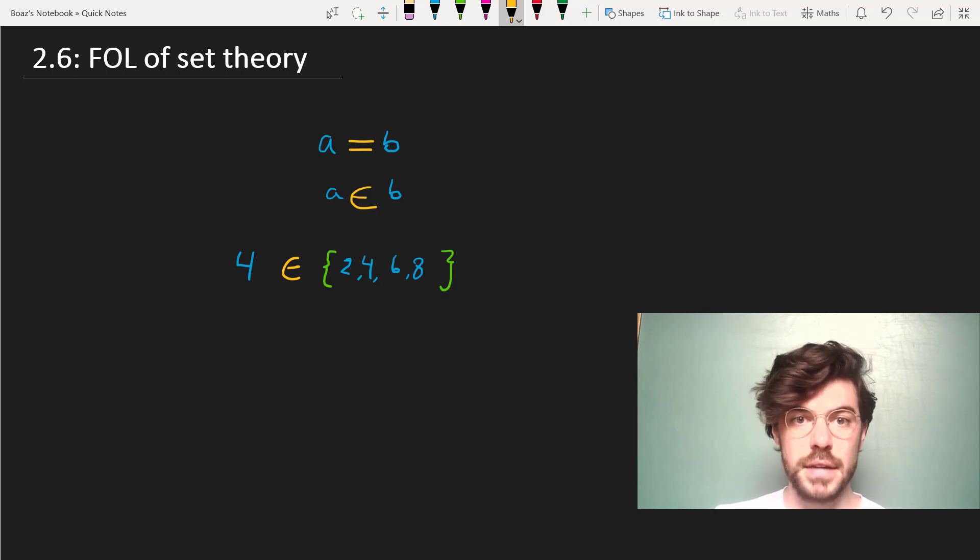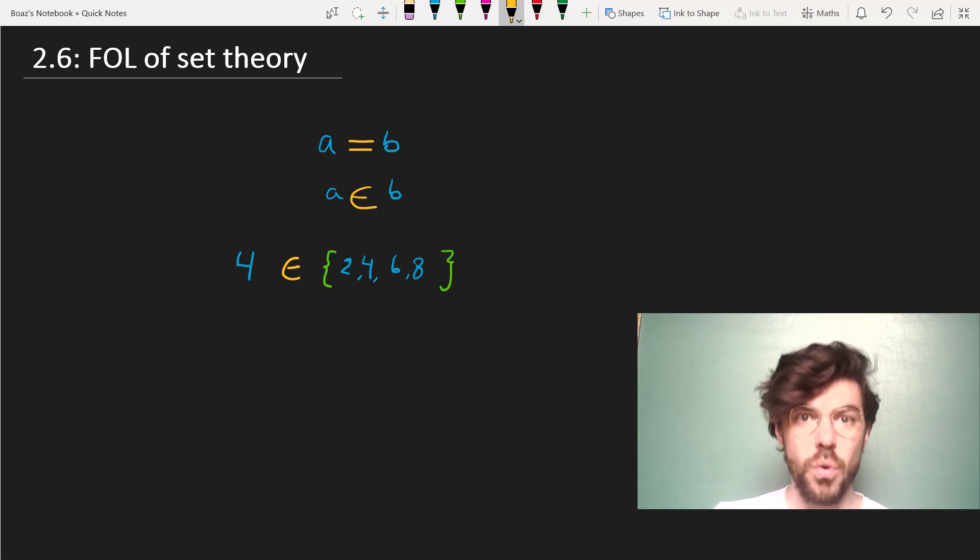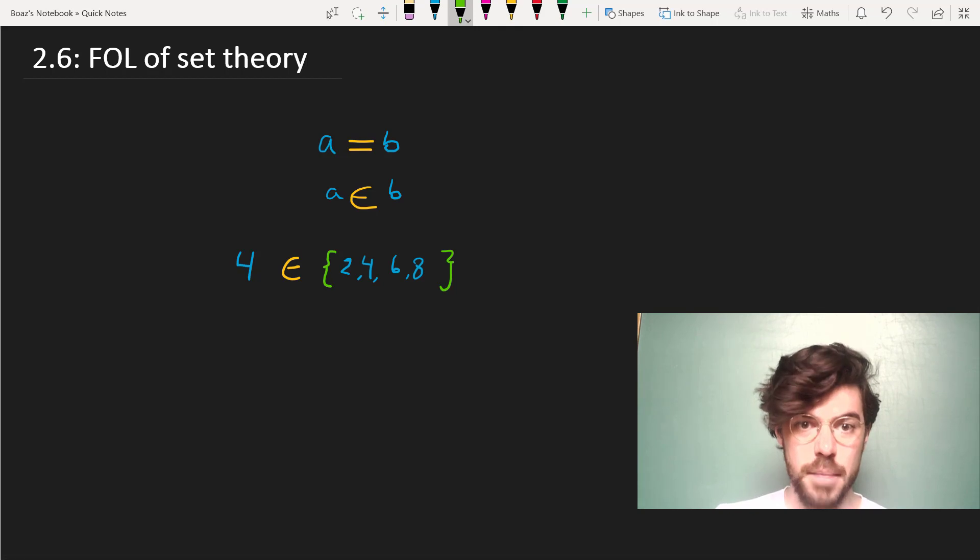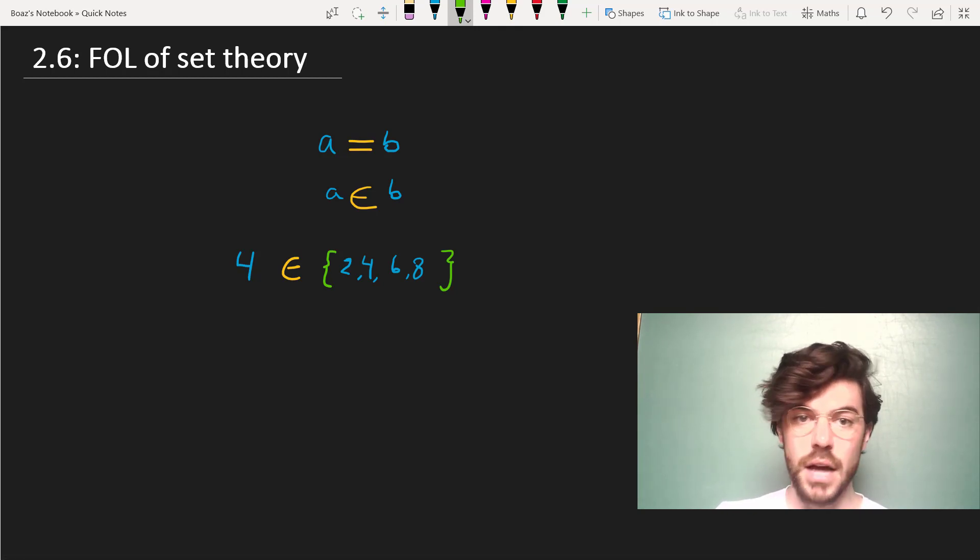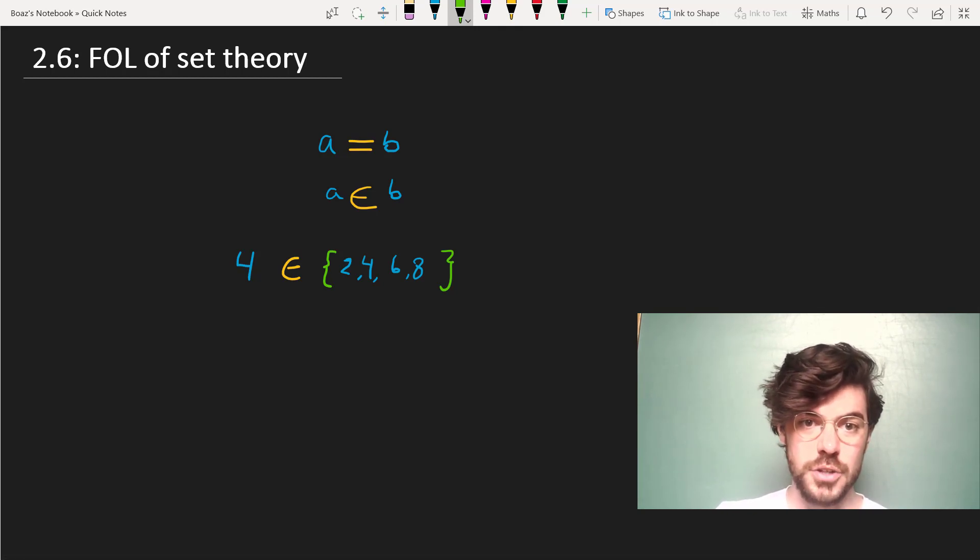The important thing to note is that order in sets does not matter, unlike many of the other predicates we've been dealing with in this course.